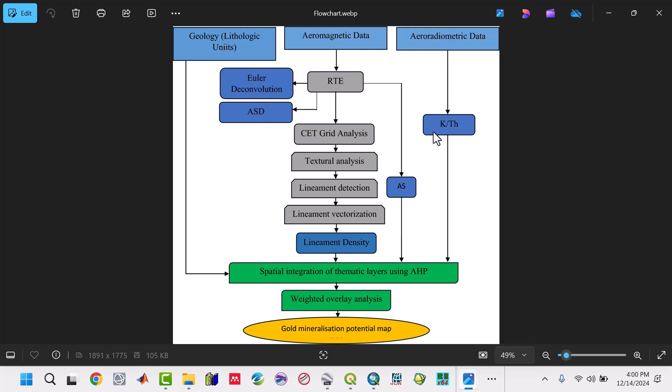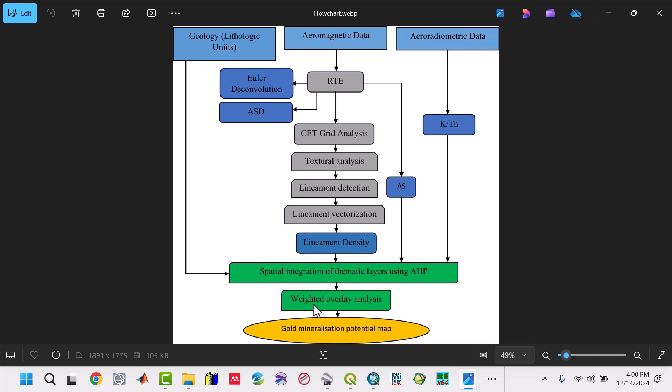For radiometric data, we calculate the potassium-thorium ratio and reduce to the equator. We have the analytical signal. We combine these two to get through the analytical hierarchy process in GIS, and we use weighted overlay analysis to come up with the gold mineralization potential map.